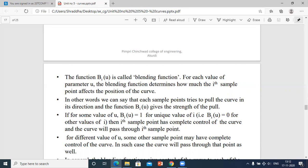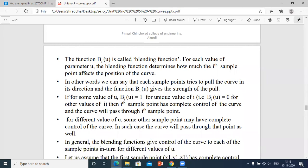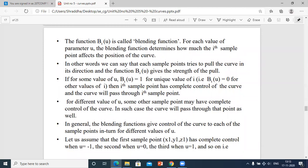If, for some value of u, bi(u) = 1 for a unique value of i and bi(u) = 0 for all other values of i, then the ith sample point has complete control of the curve and the curve will pass through the ith point. For different values of u, some other sample points may have complete control of the curve, and in such cases the curve will pass through that point as well.